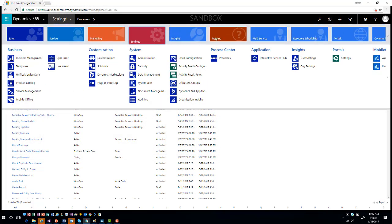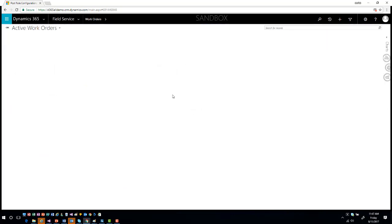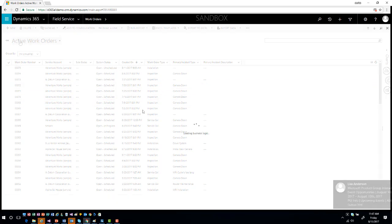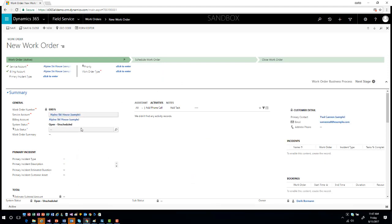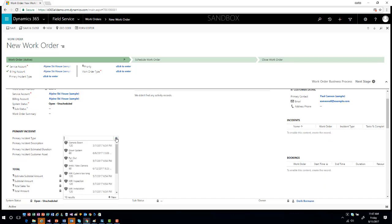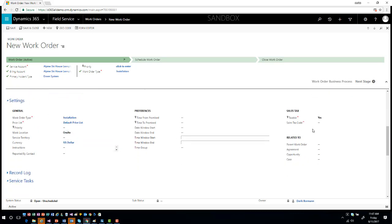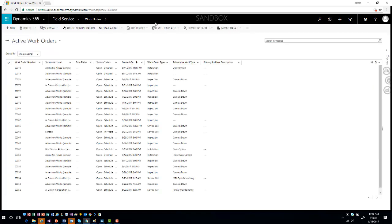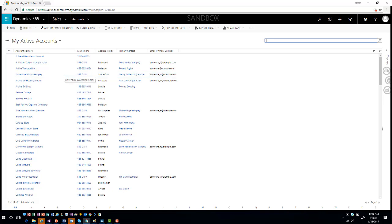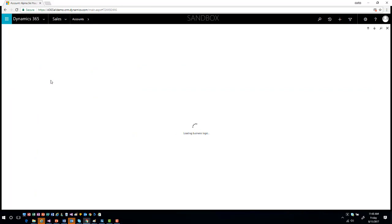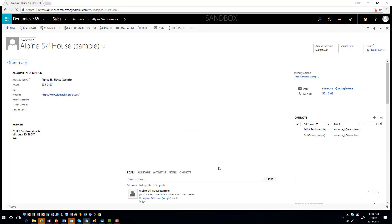Going into Field Service, I'll create a new work order, pick the service account, pick a primary incident type, make it non-taxable, and save and close. Now if I go back into Sales and Accounts and open up Alpine Ski House — there it is. I can see that a new work order was created for this particular account, showing the work order information right in the social pane.